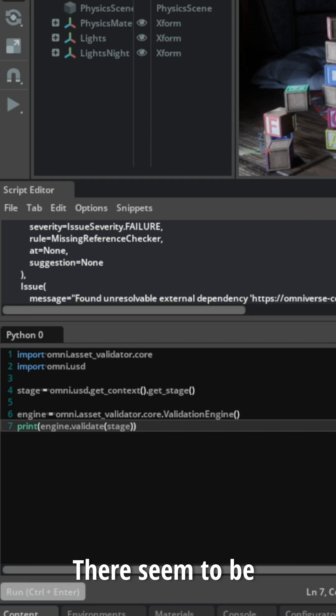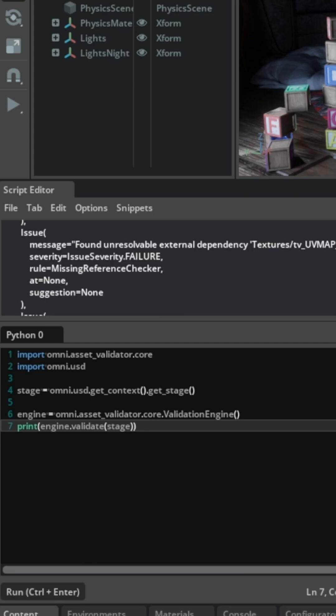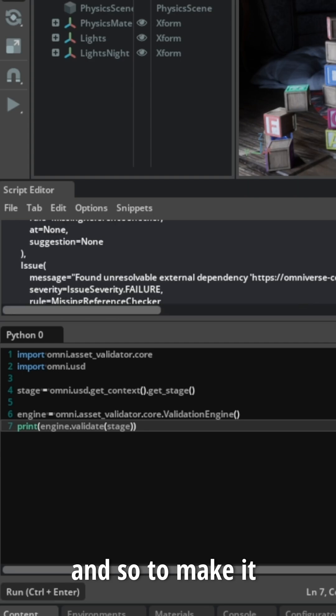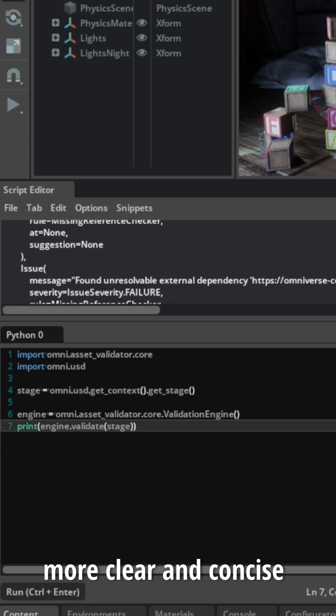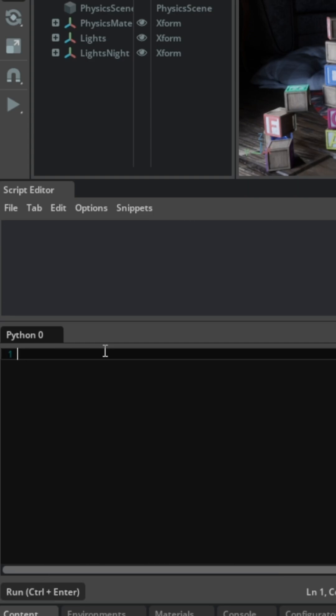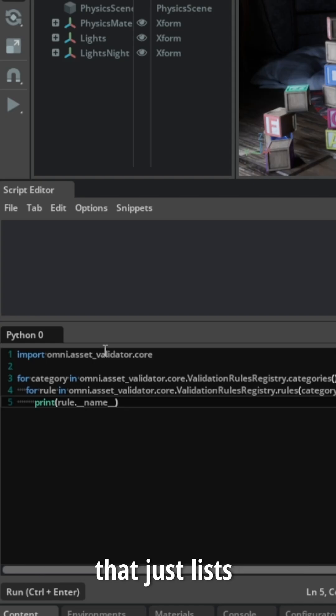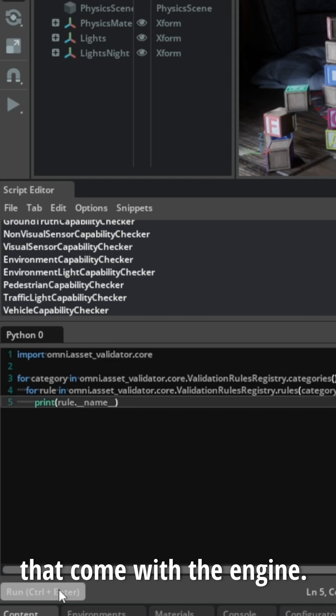There seems to be a few issues with this stage, and so to make it more clear and concise on which rules we want to check for, we can run a simple script that just lists all of the rules that come with the engine.